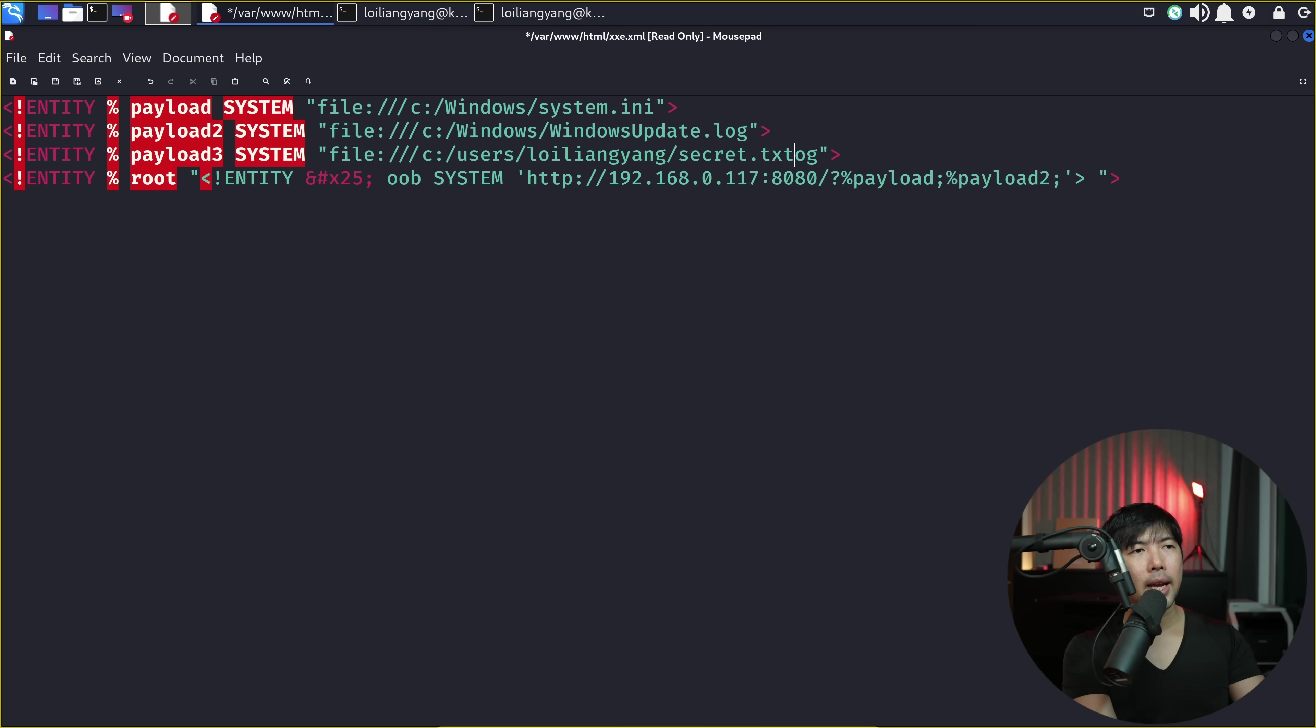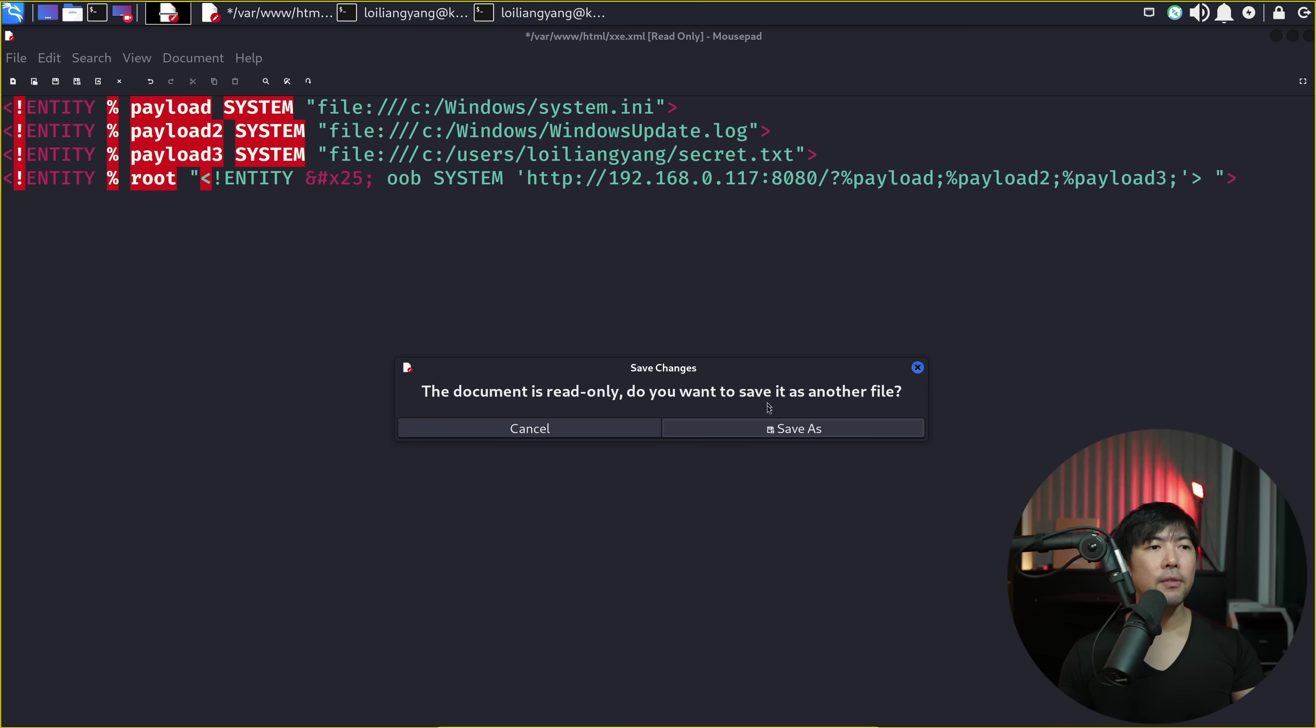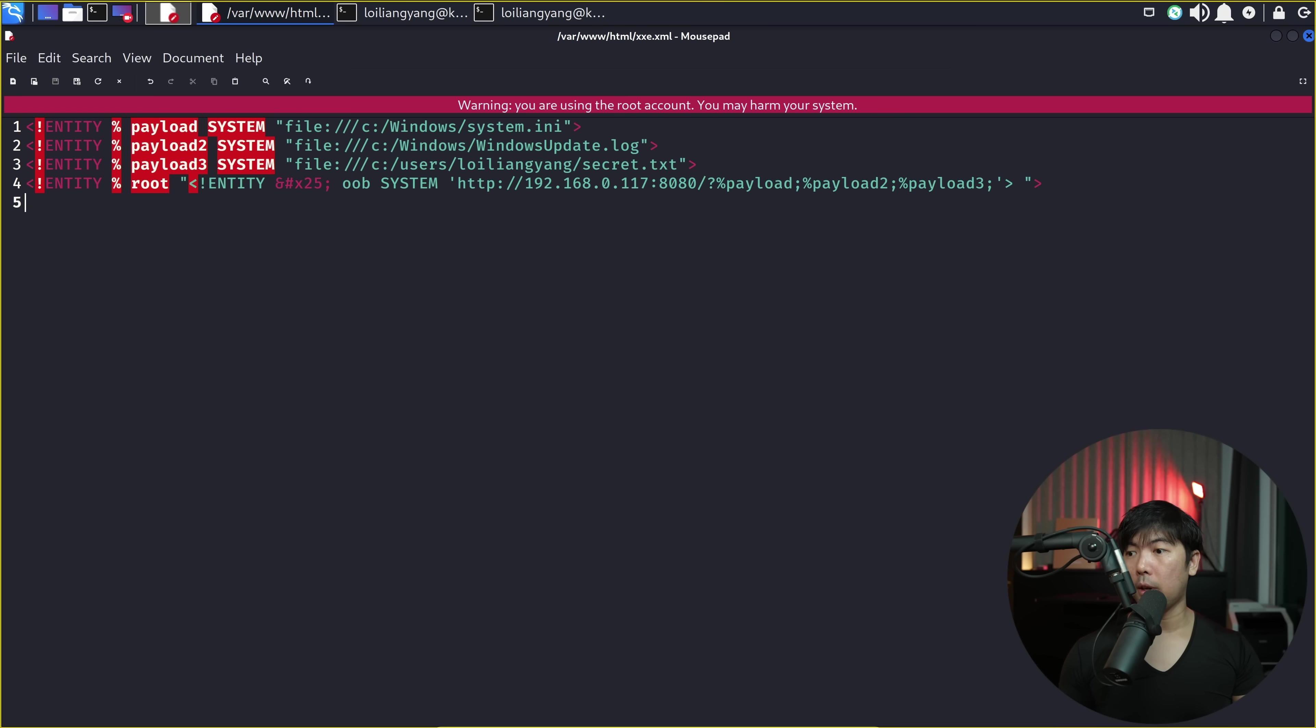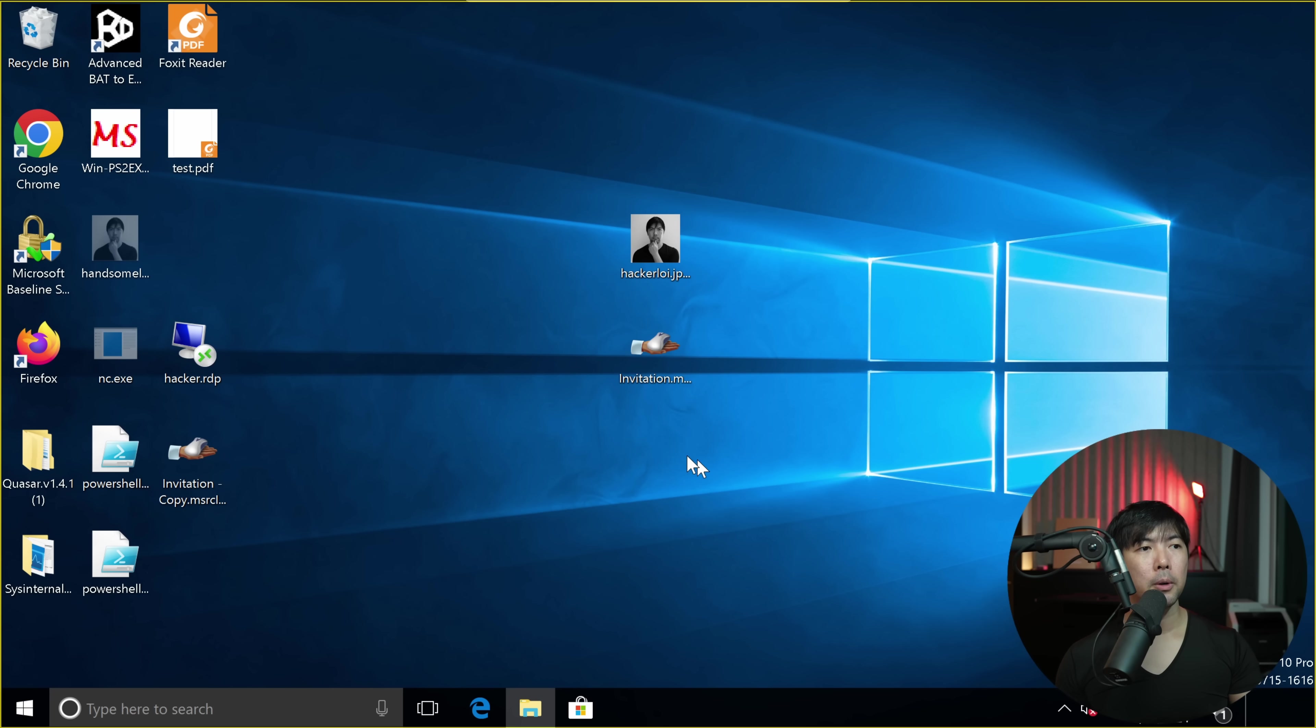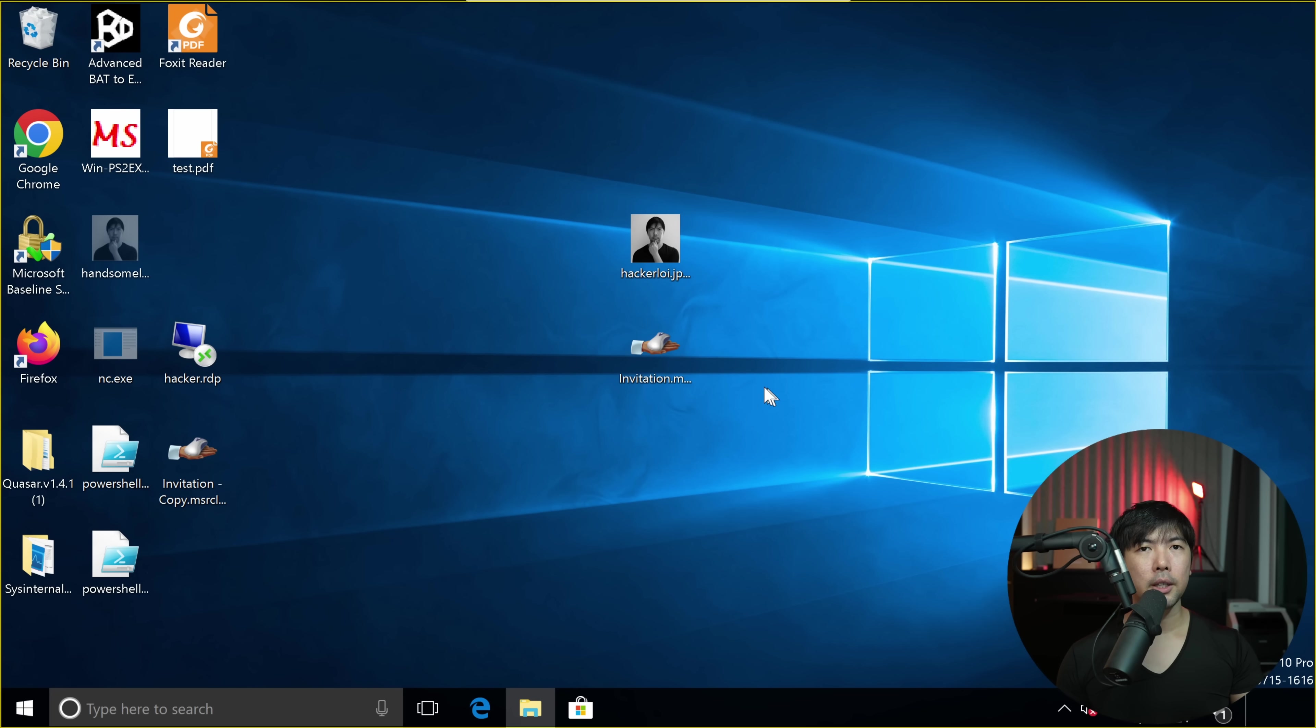So once I have this target, all I can do is go all the way to the right, enter payload 3, followed by semicolon, save this file. And now that we have saved the file, all we got to do is go back to the computer here, double click on the same file, click OK.